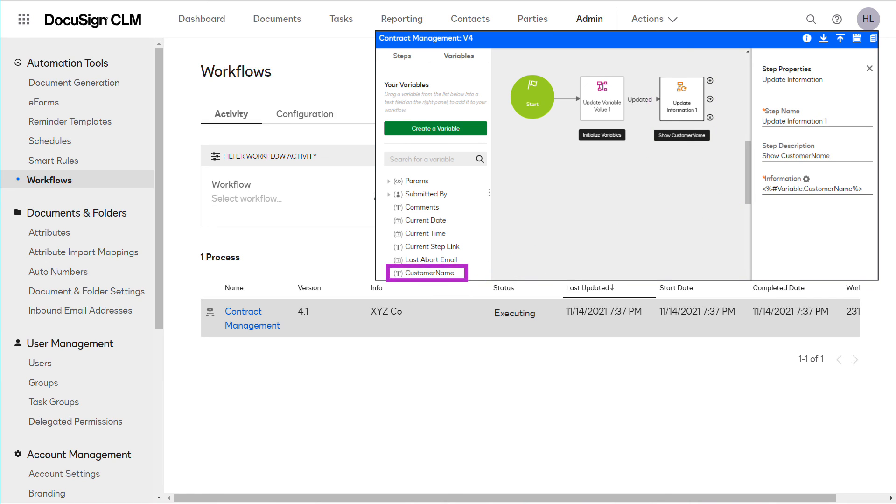Using the customer name variable in this workflow step provides the administrator visibility into the contract status of a particular customer.